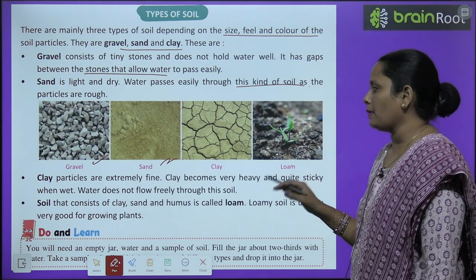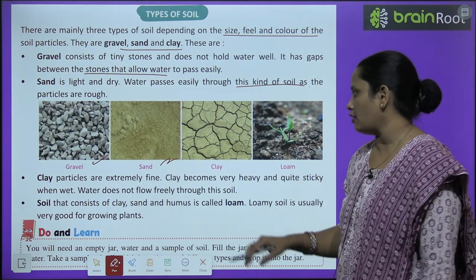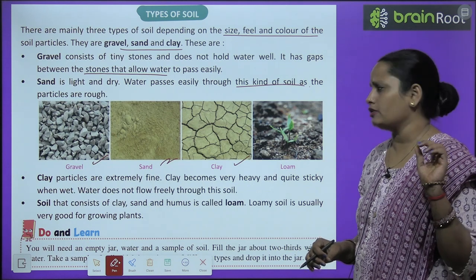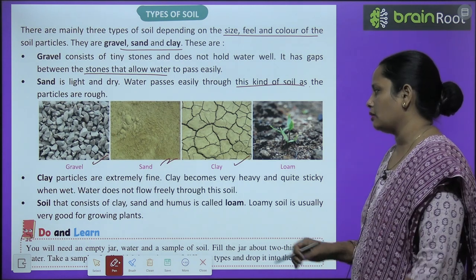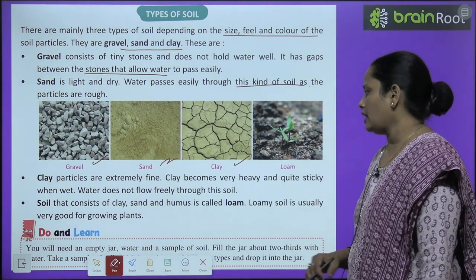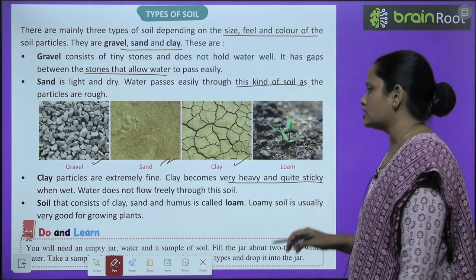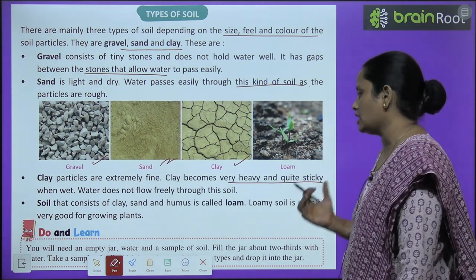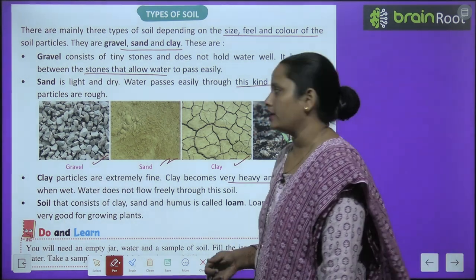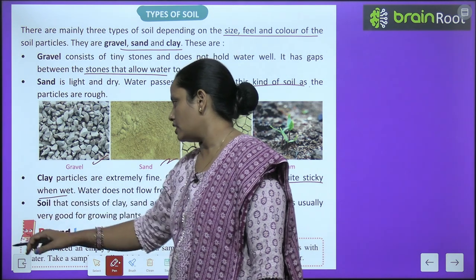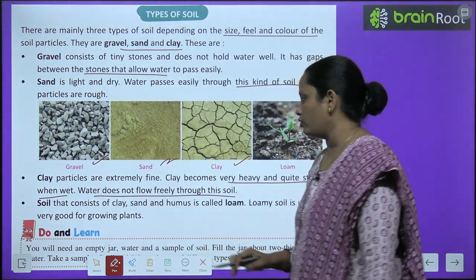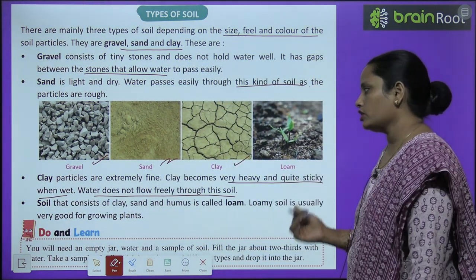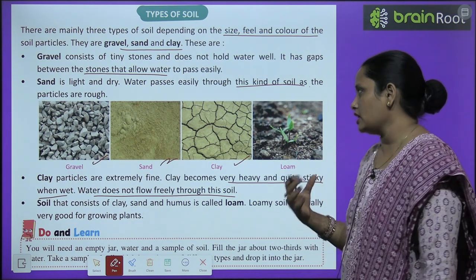Next baat aati hai clay ki. Clay particles are extremely fine — yeh kaafi zyada fine hote hain. Clay becomes very heavy and quite sticky — clay kaafi zyada heavy ho jaata hai, sticky ho jaata hai — when wet. So water does not flow freely through this soil.